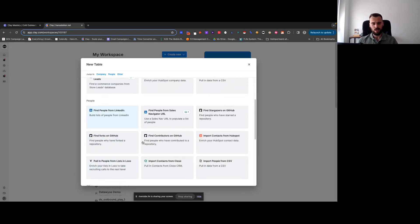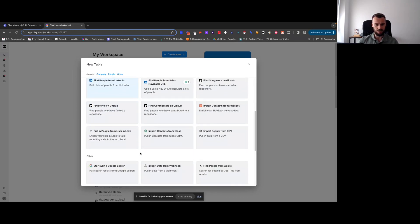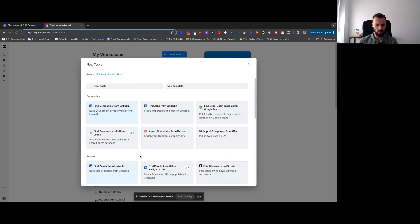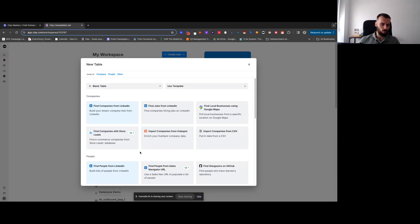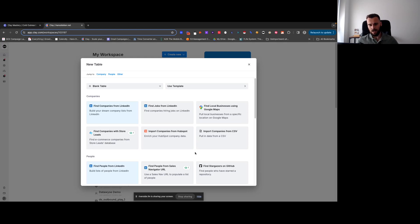If you want to scrape really big lists without all the manual work, there's Apify, which is another source we'll dive into shortly. Then there's Store Leads — if you're targeting e-commerce companies, that's a source you could use. You can also look at companies you currently have in HubSpot, your CRM, or import companies from a CSV. The CSV import is one I use the most — we typically get data from Apollo and bring it into Clay using the CSV function.